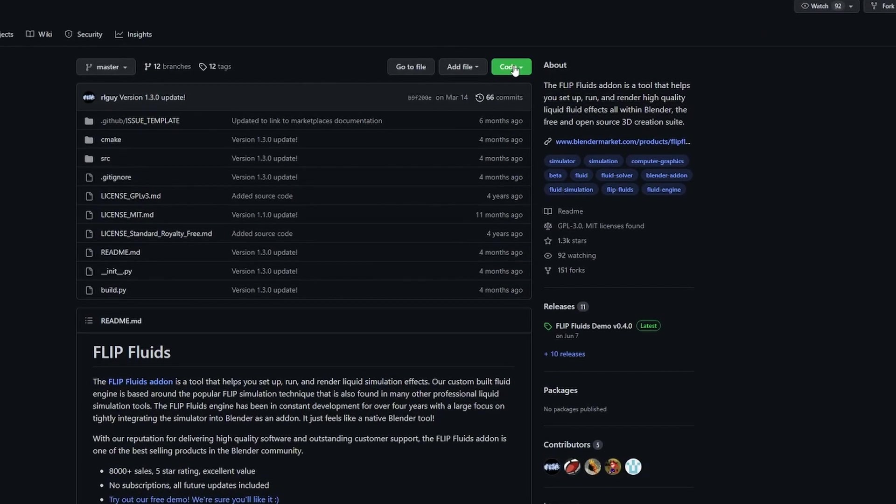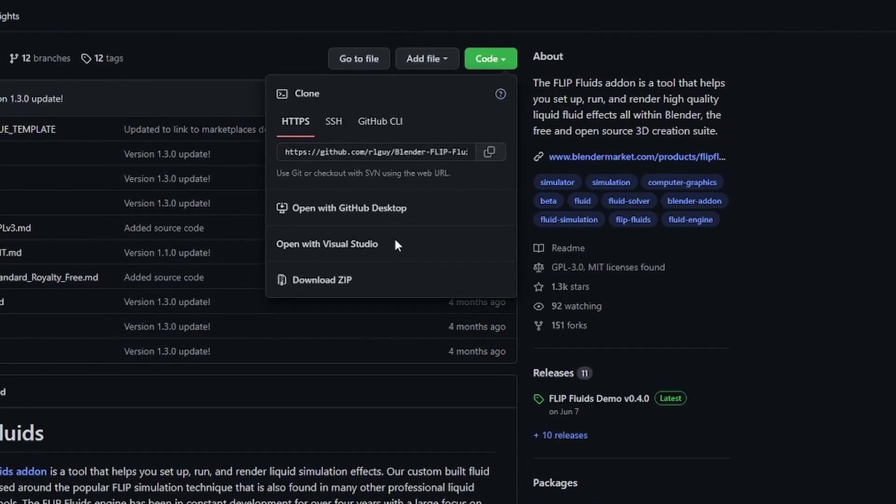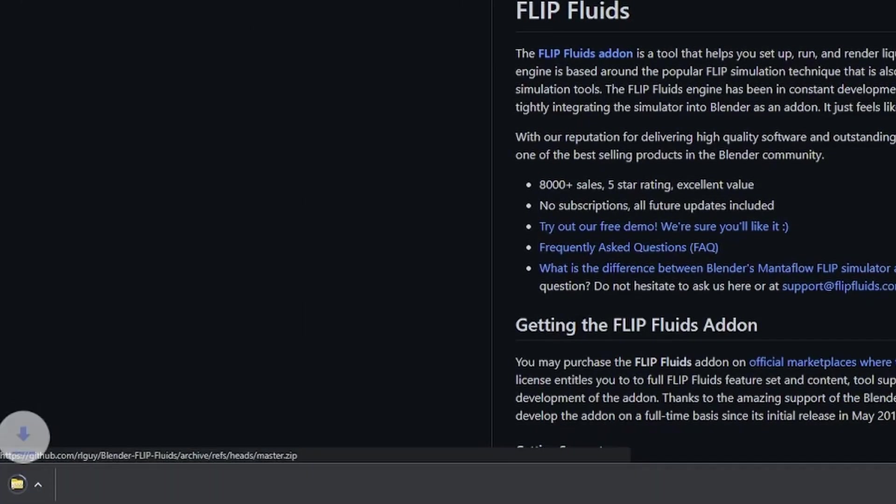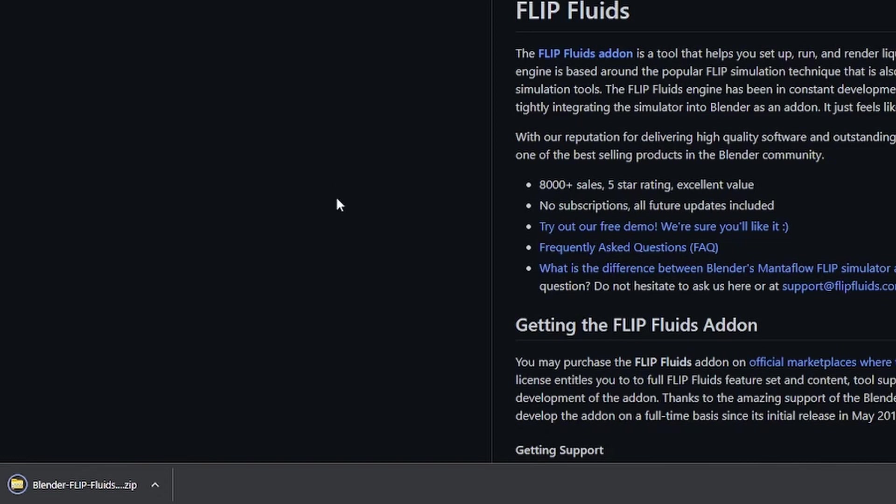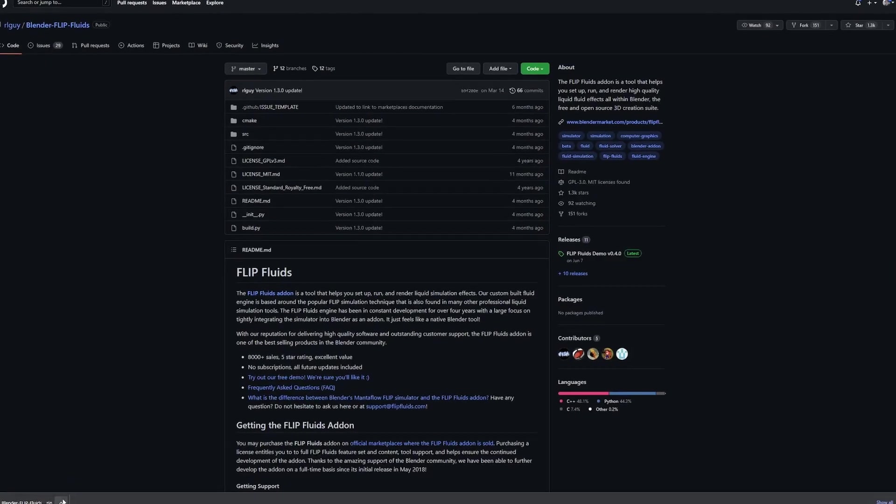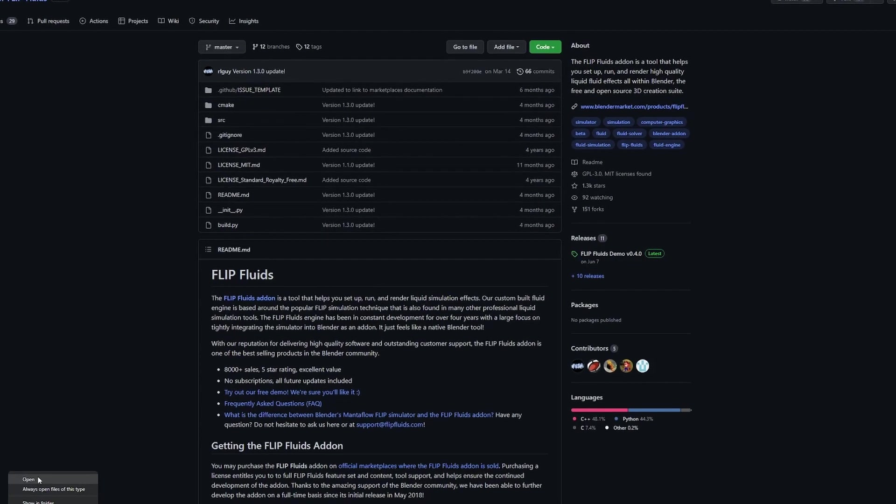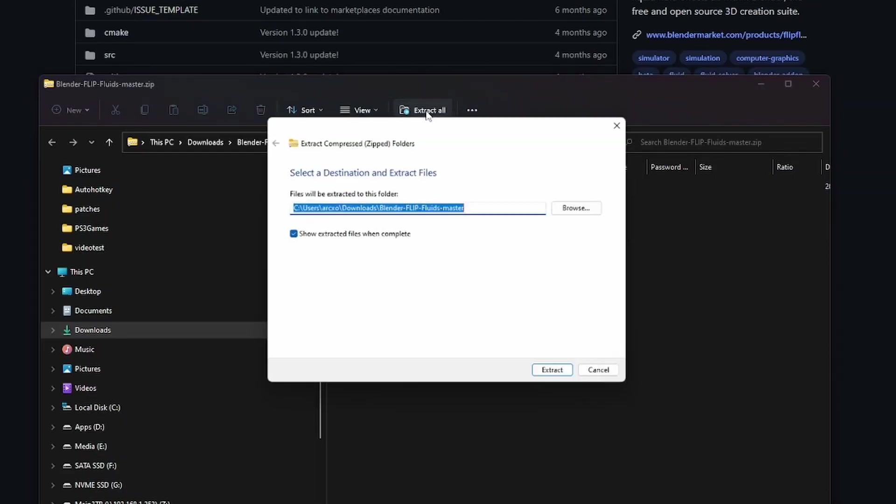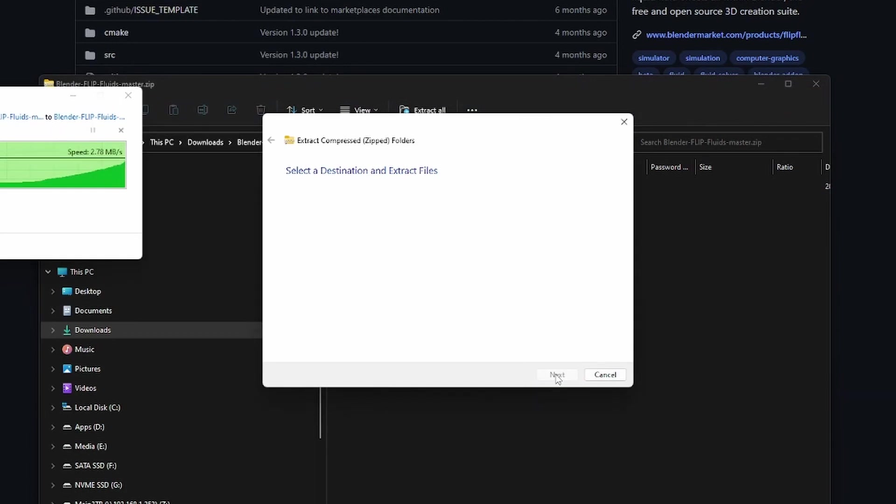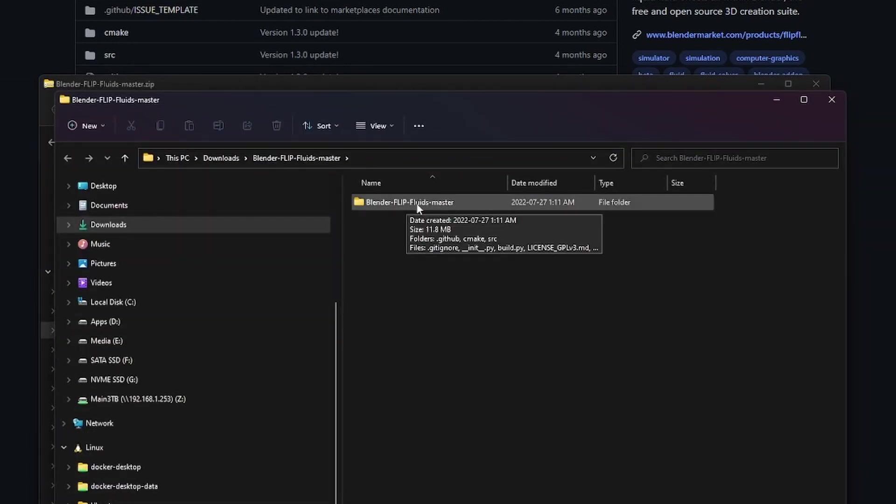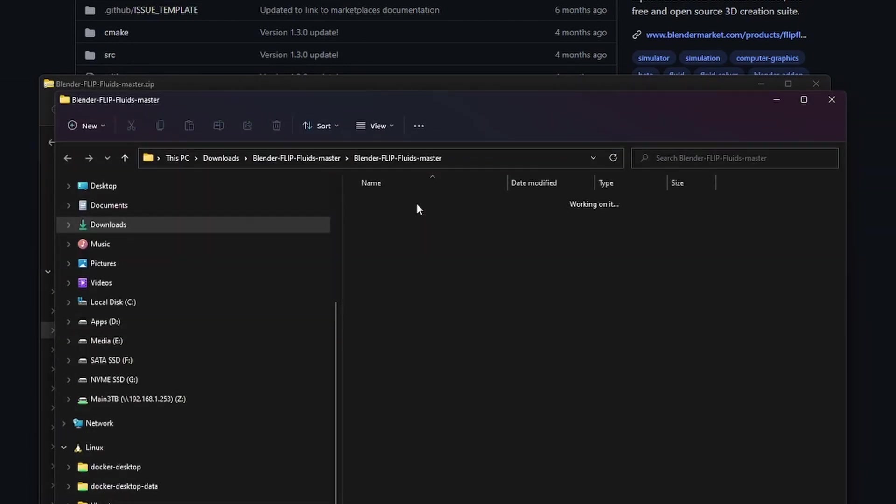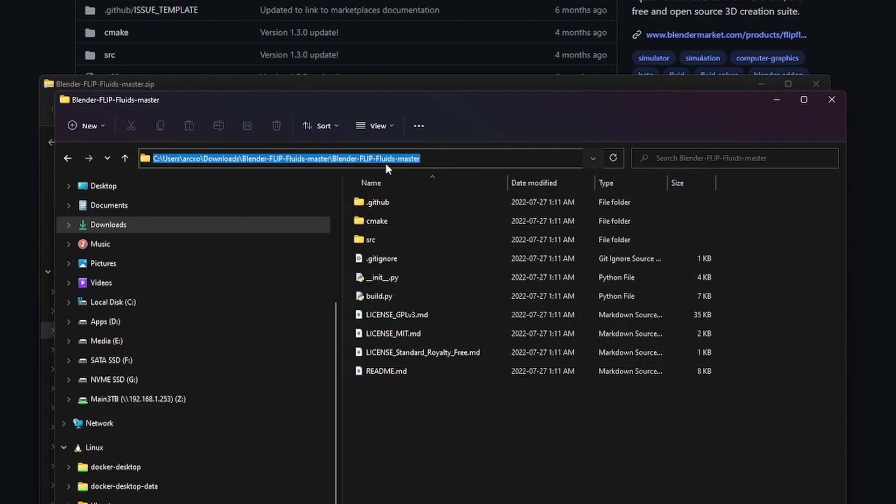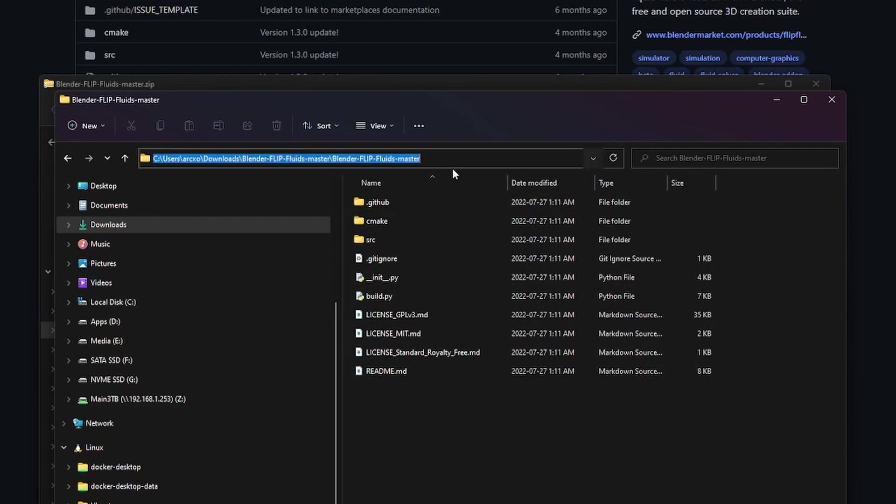Once that's done, we can head back over to the GitHub page and press download zip. This will download the file, and after that's complete, you can open that. I'm going to extract this into its own folder. Once that's extracted, we can go into the folder with all the files and copy the path from the top bar.